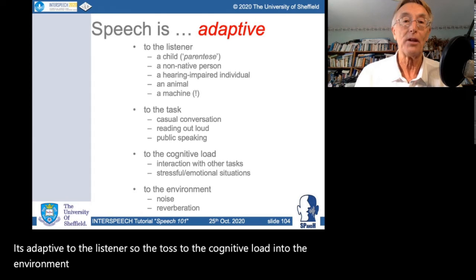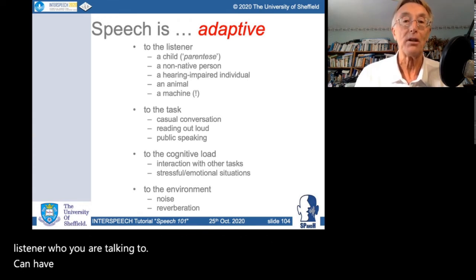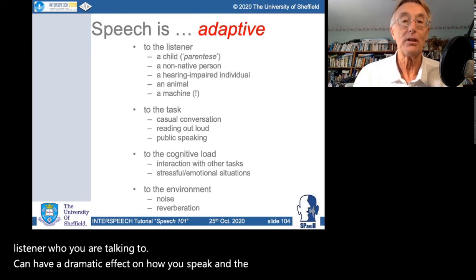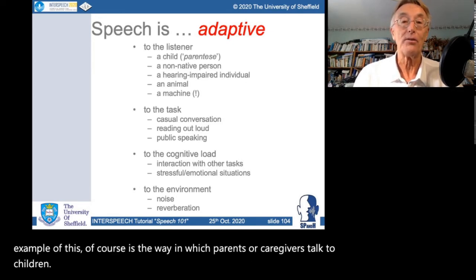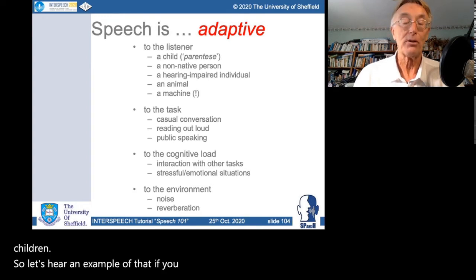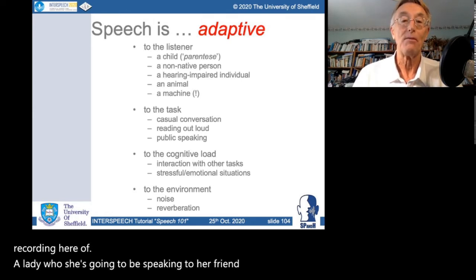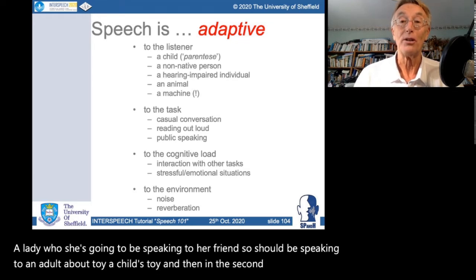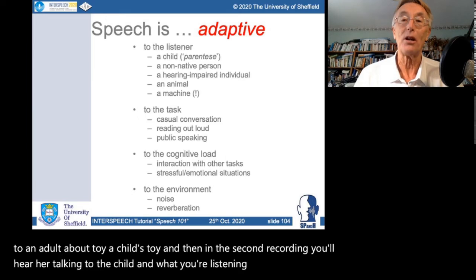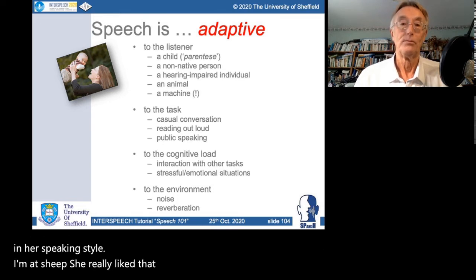For example, adapting to the listener: who you are talking to can have a dramatic effect on how you speak. The most well-known example is the way parents or caregivers talk to children. Here's a recording of a lady speaking to her friend about a toy: 'What about sheep? Well, you know, she really liked that sheep's ear — that thing fit into her mouth very well when she was playing with it.' And now talking to the child about the same sheep.